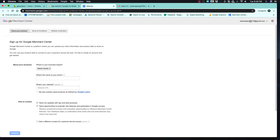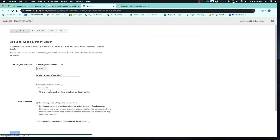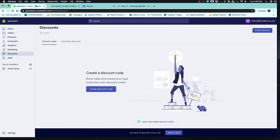I am already logged in with my Gmail account, so it brings me directly here. If you are not logged in, it will give you an option to log in and redirect you to this page. Here you are going to select the country where you are, the name of your store — this will be the same name as your store — and the same domain name.